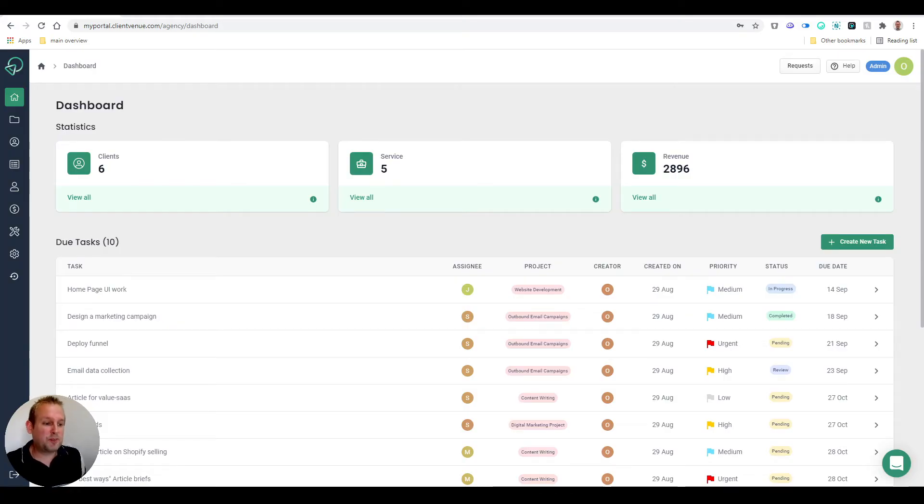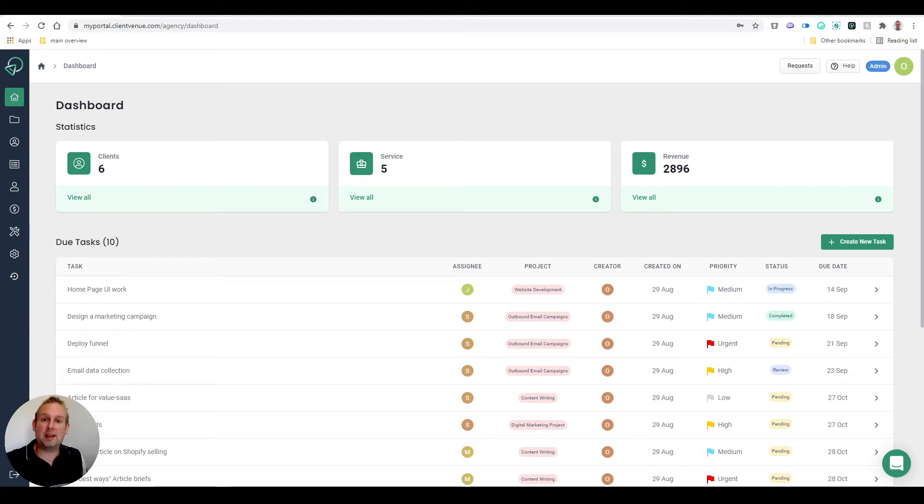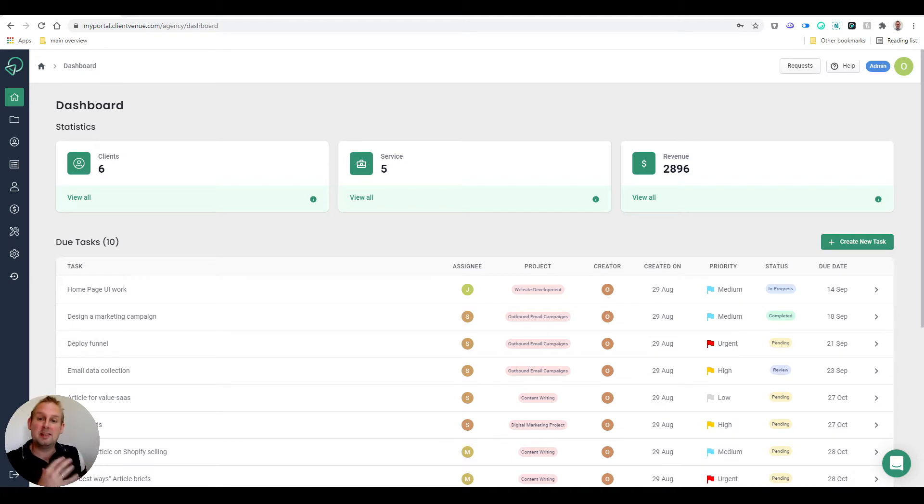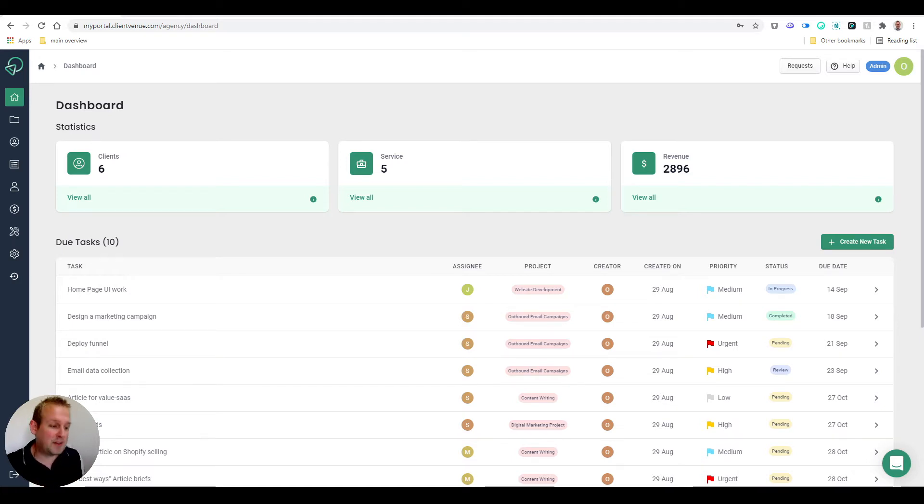Once inside the dashboard, you'll come to a similar overview. Yours will most likely be completely blank, and you'll get an onboarding video to set up your different sections. But let me walk you through them.